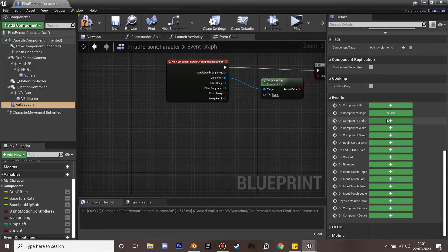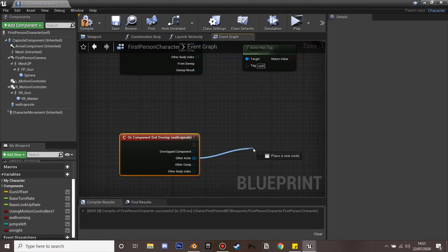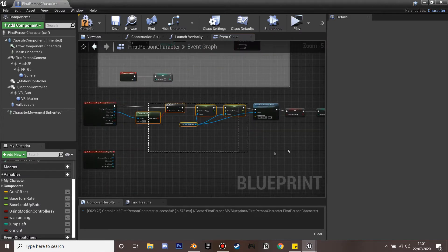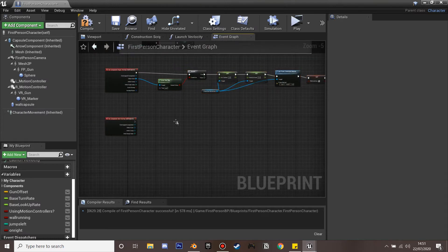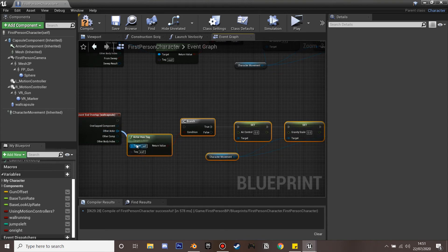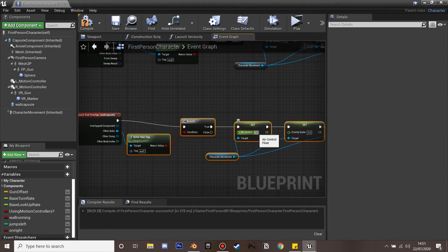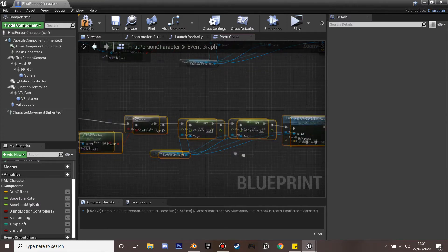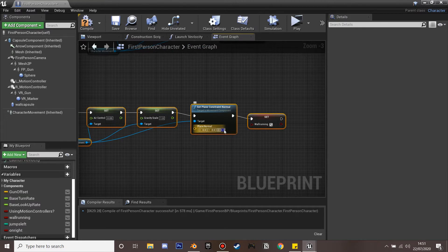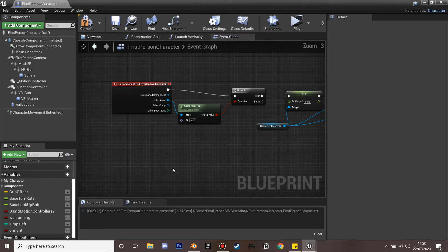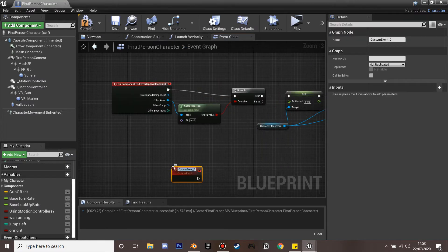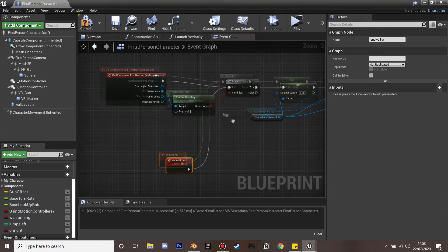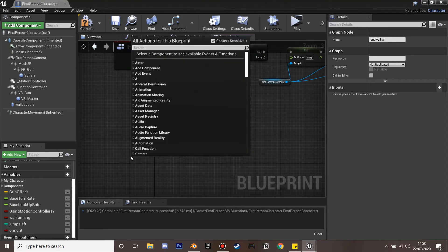On the wall capsule's On Component End Overlap, we stop wall running. This is essentially the opposite: set air control back to 0.05 (the default), set gravity scale back to 1, set the plane constraint back to 0 so the player can move freely, and set 'wall running' to false. We also add a custom event called 'end wall run' so we can stop wall running from other places if needed.